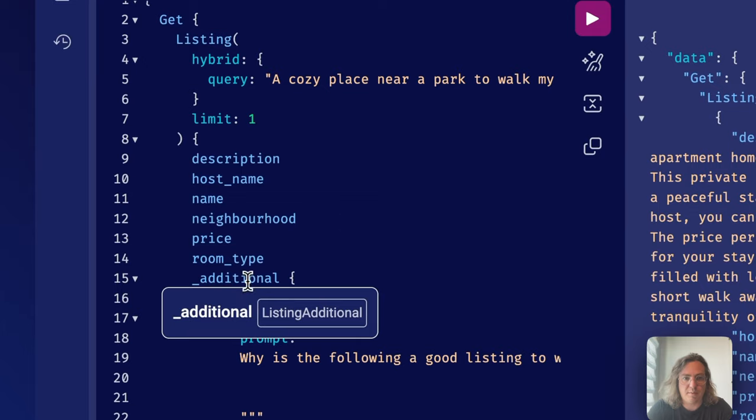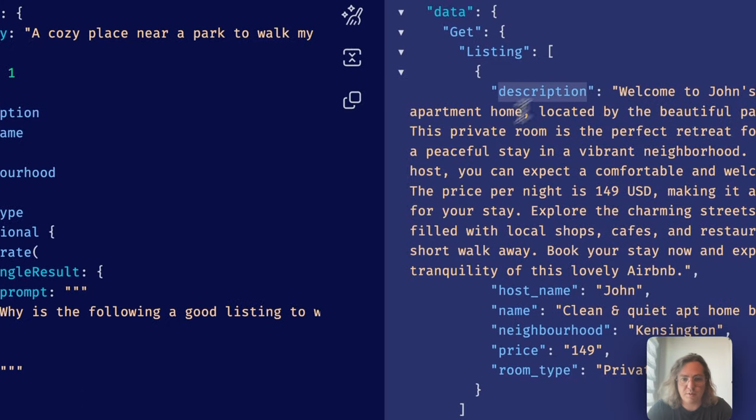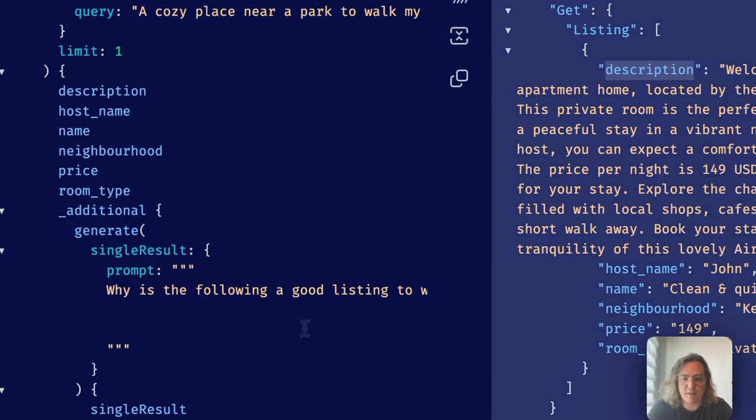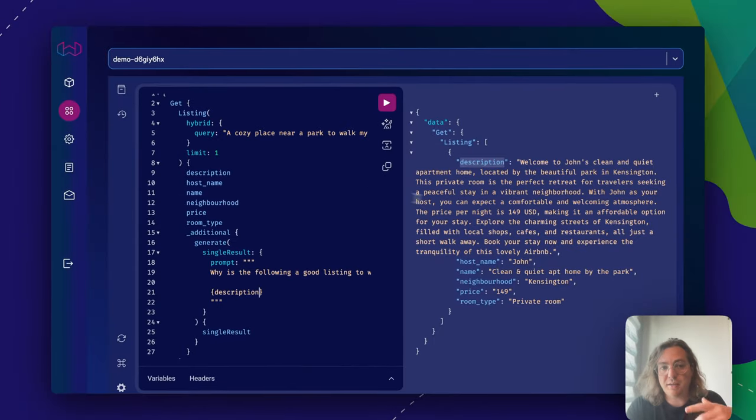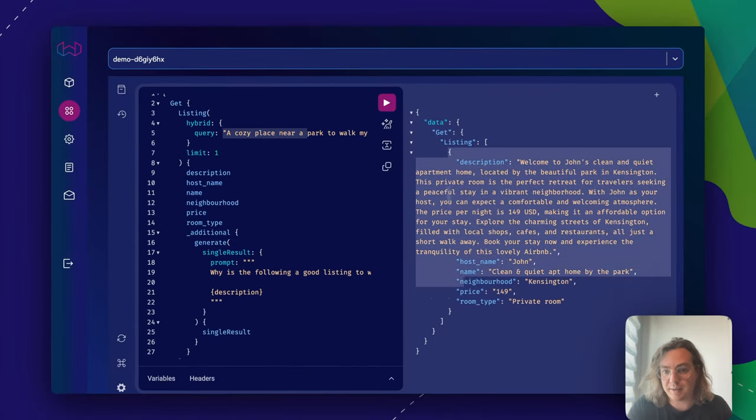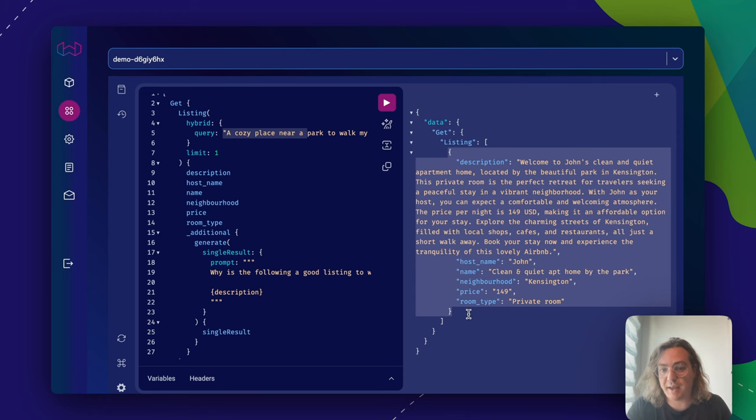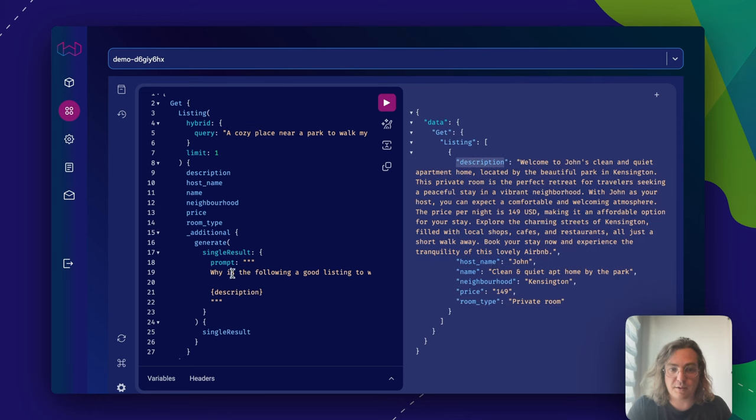We're basically going to say we want the description. Now if you run this, we're basically going to, again, vectorize the query, get this data object back, and then use the generated content to try to get this question answered.